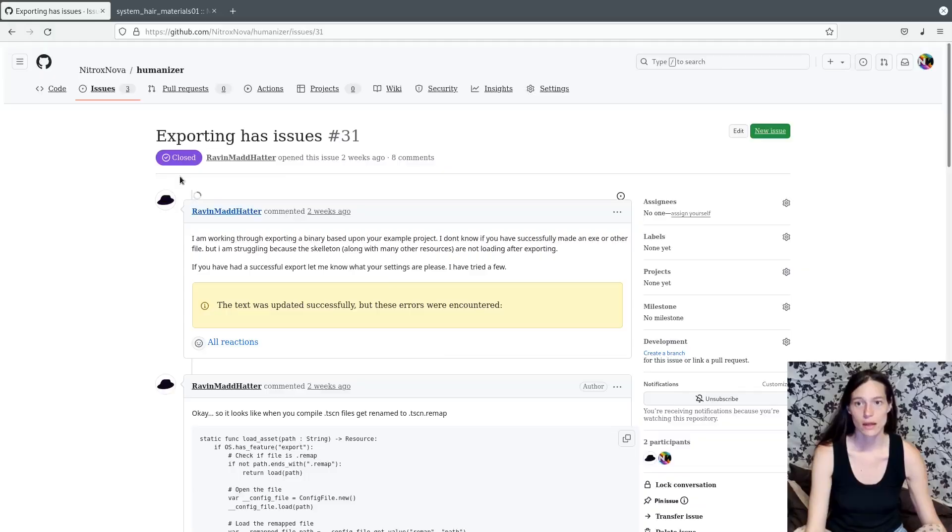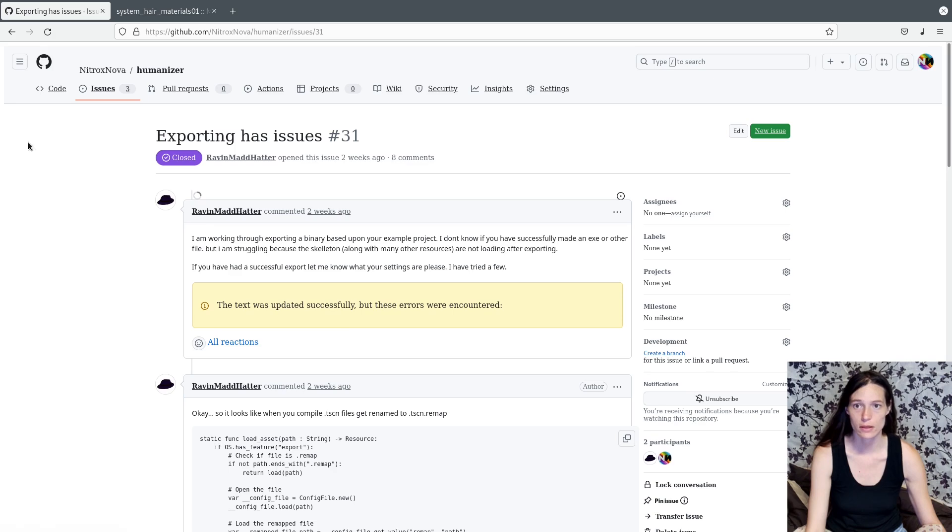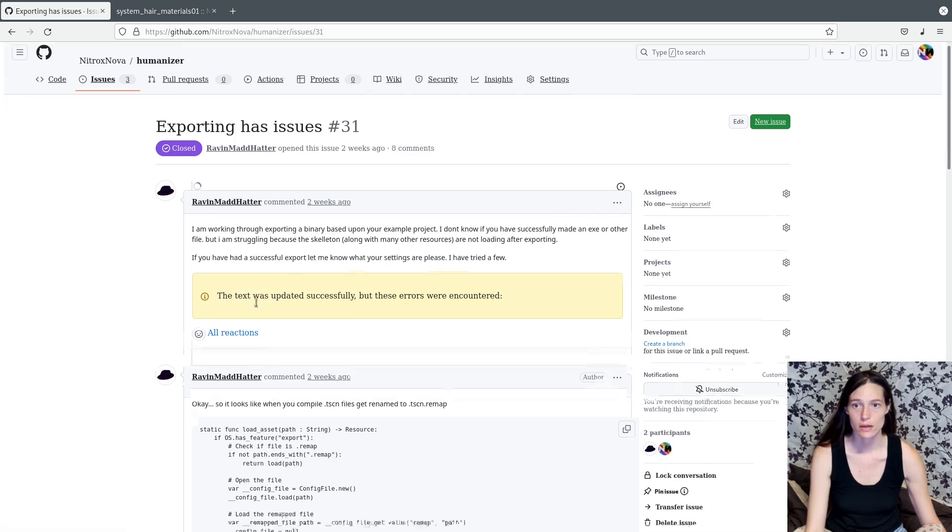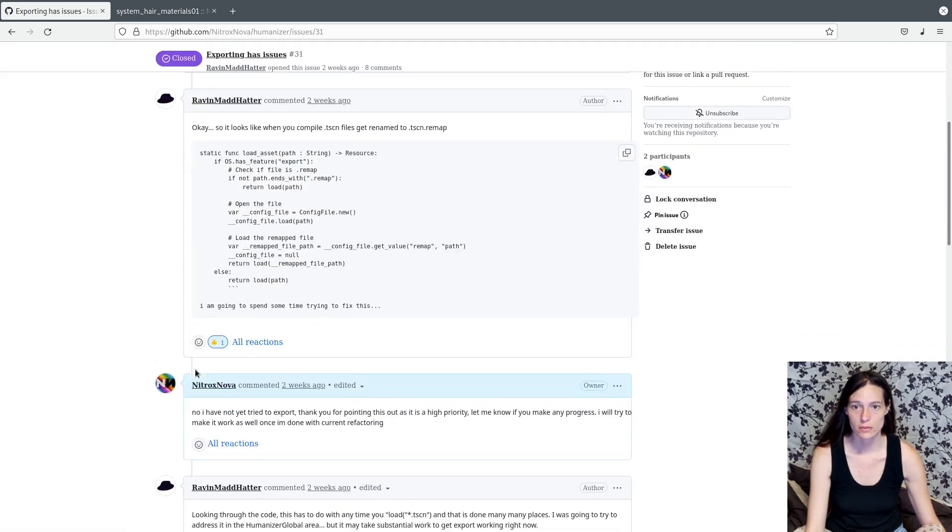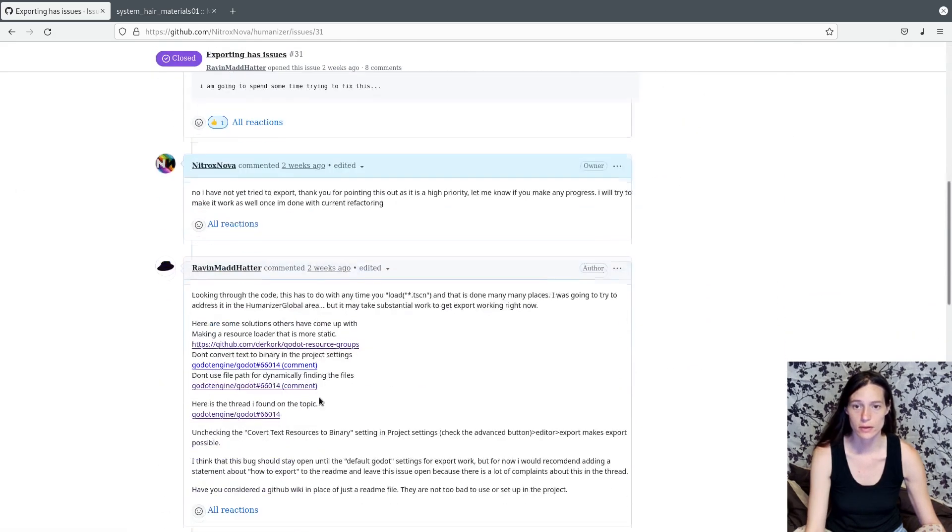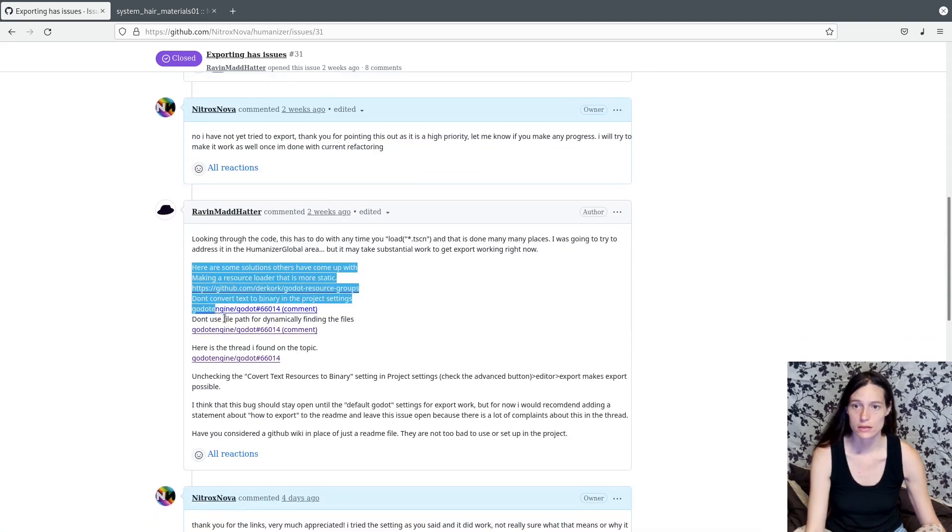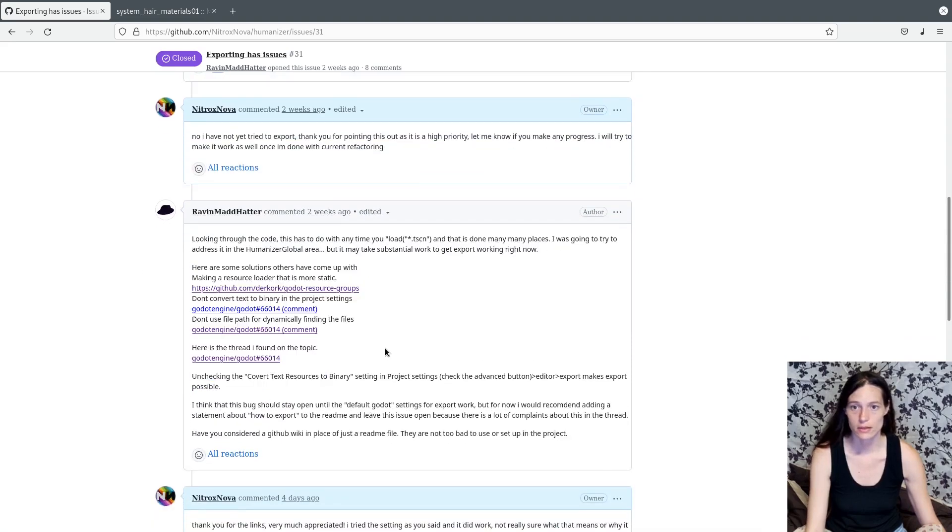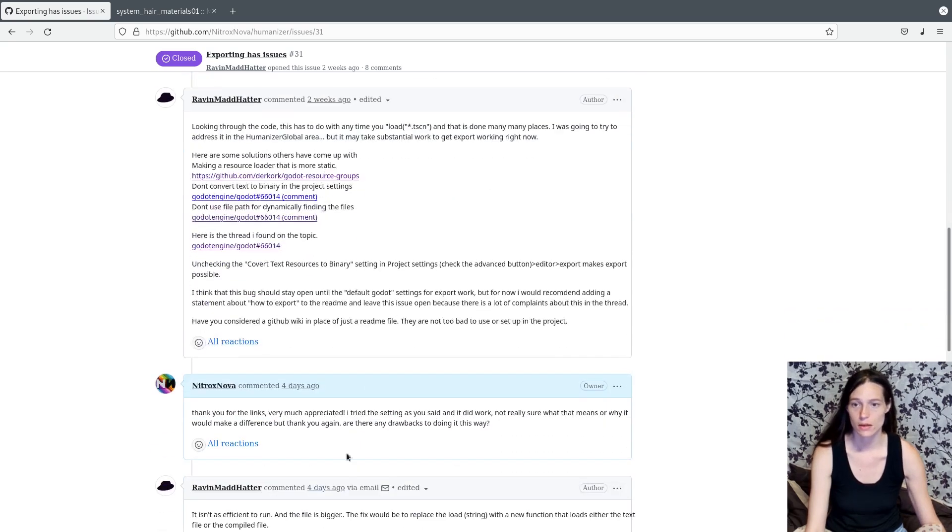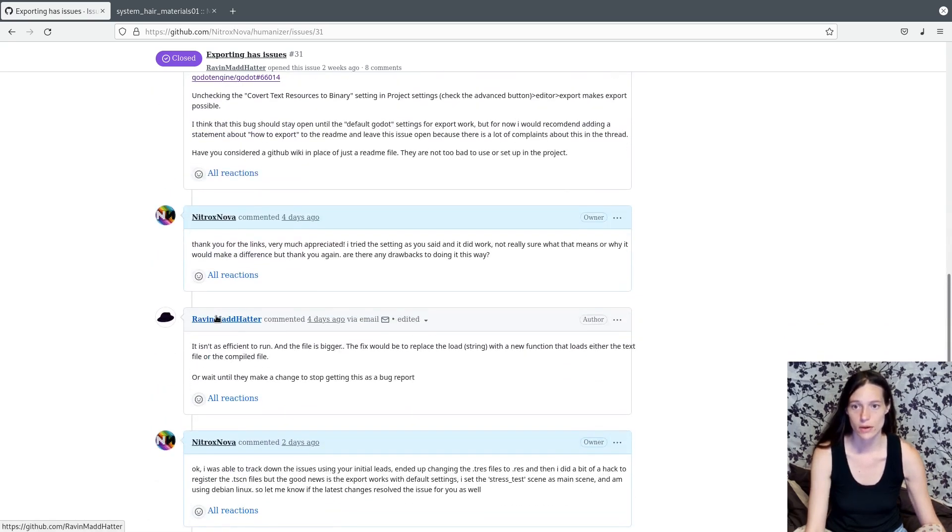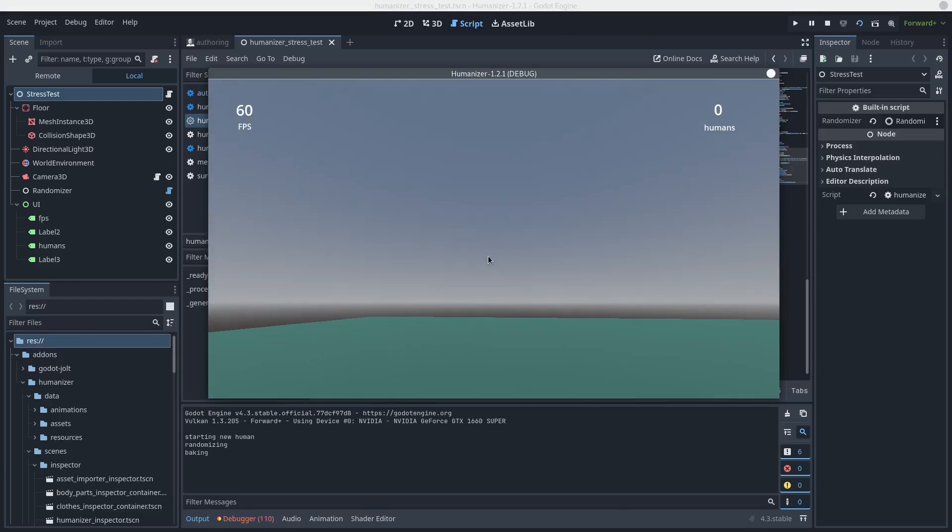And a big thank you to Raven Mad Hatter over on the GitHub. He left the report about the export issue and provided several very, very helpful links that I was able to use to fix the problem. So I really appreciate that. And now for the stress test.